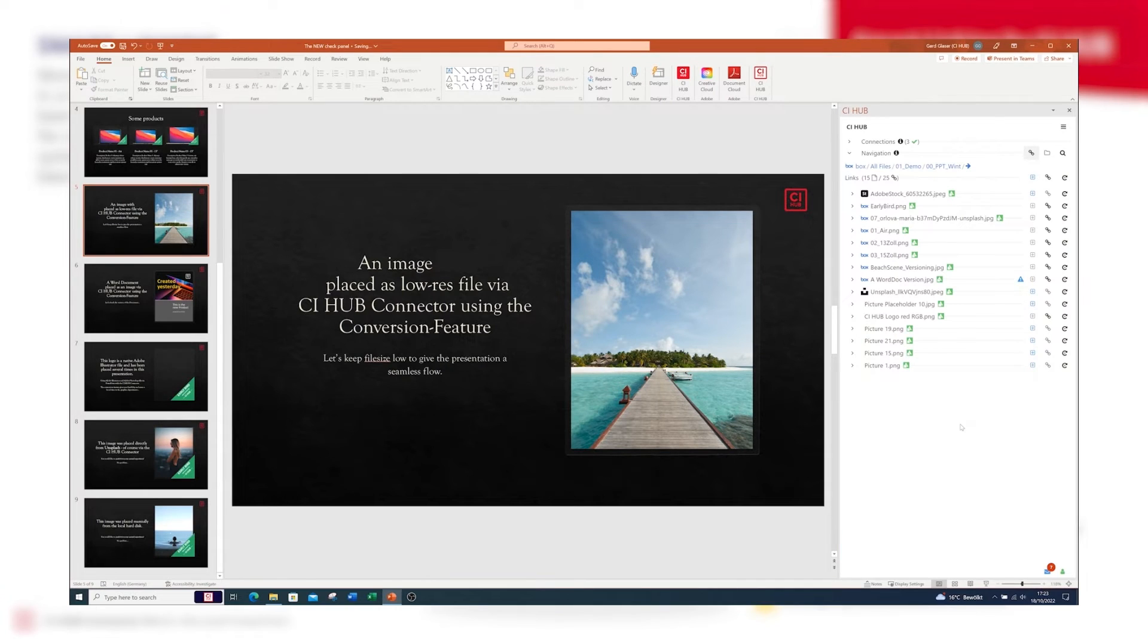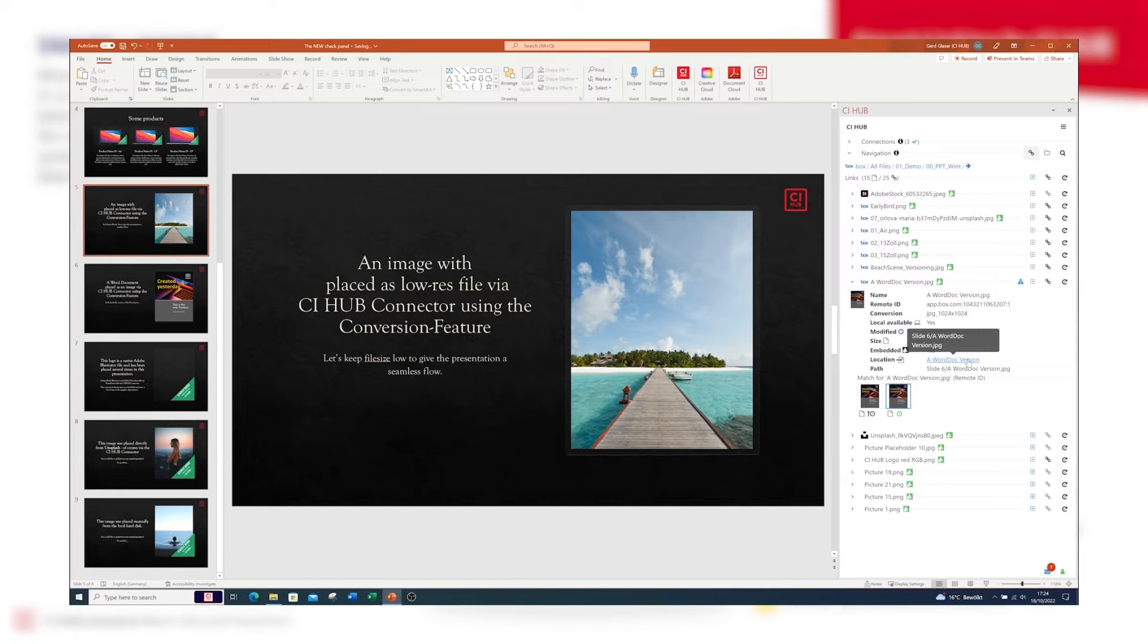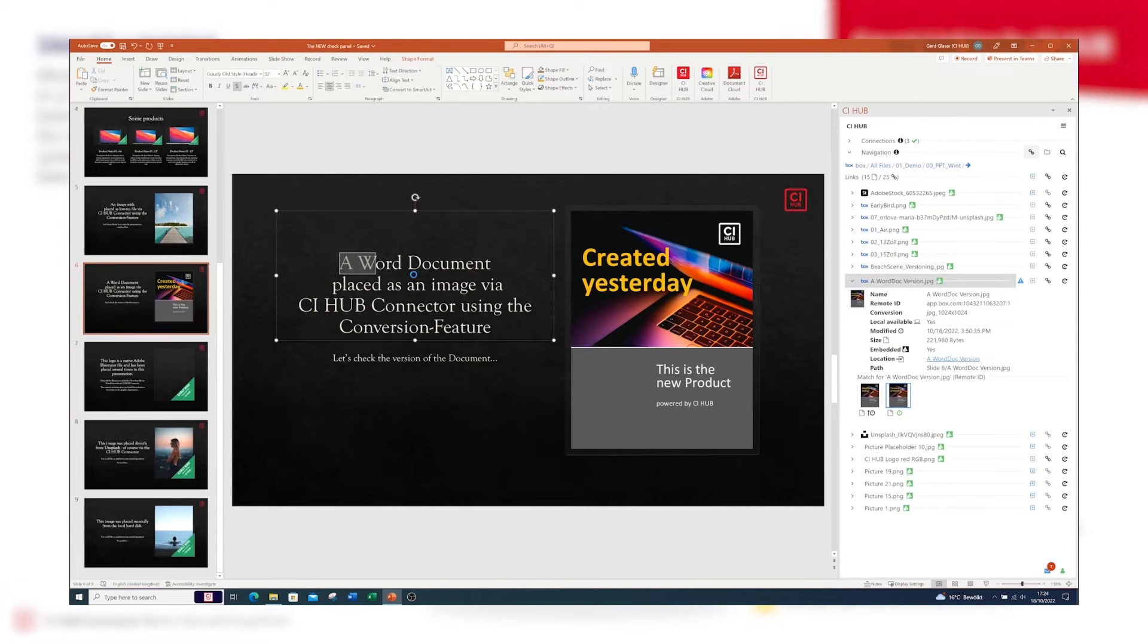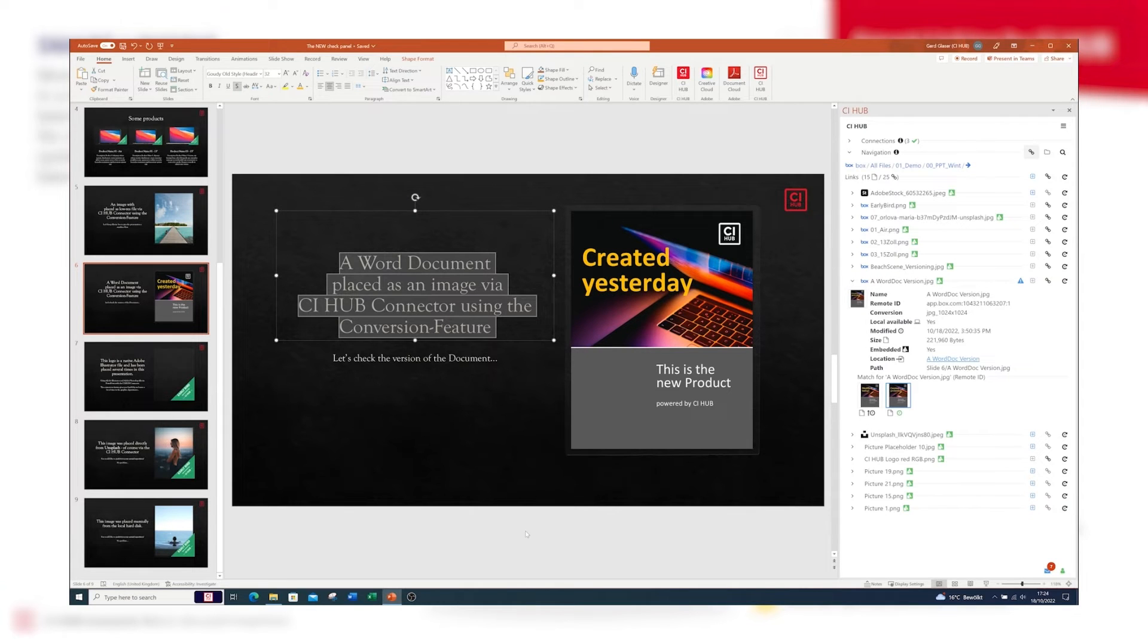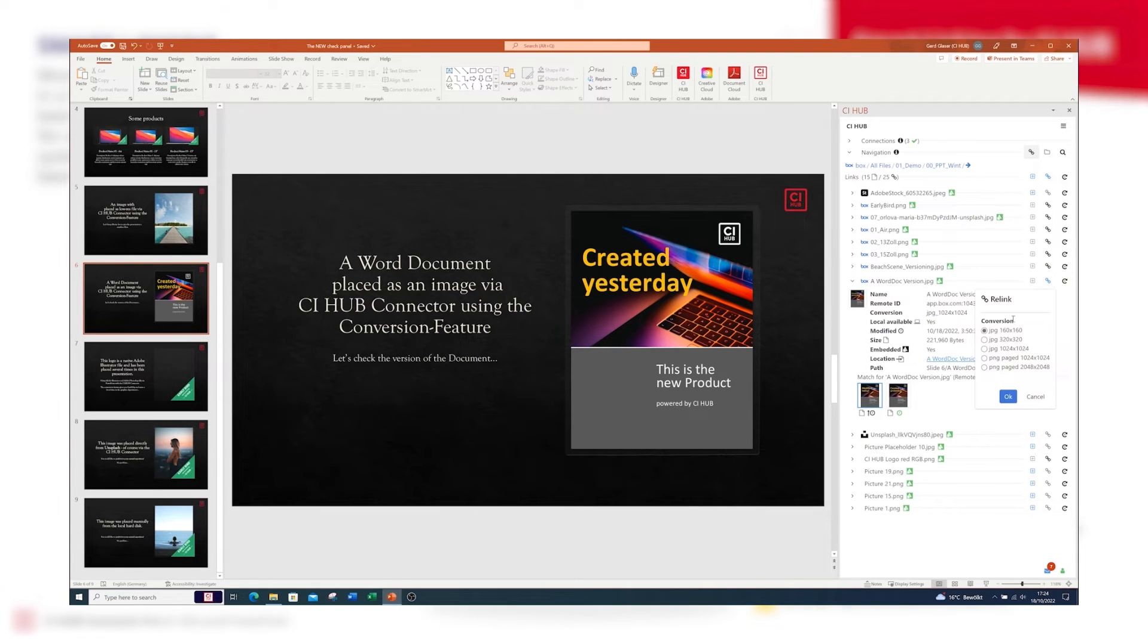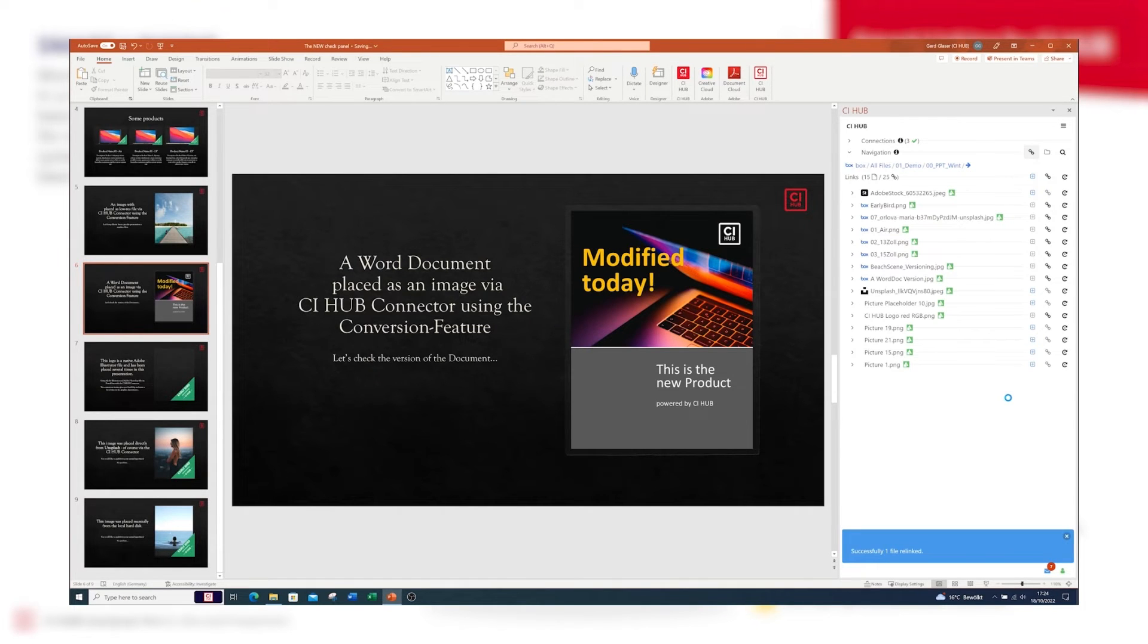There's another item with a little warning symbol. Let's have a look where it's placed. This is the title of a Word document which has been placed as an image, and the Word document has been updated so it has a newer version. I can do the same with the cover of this Word document.